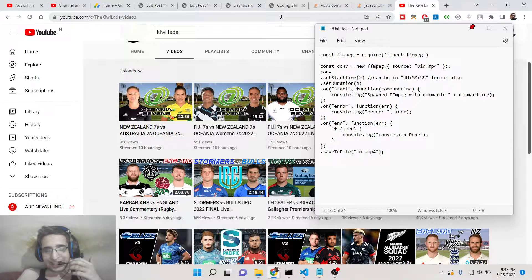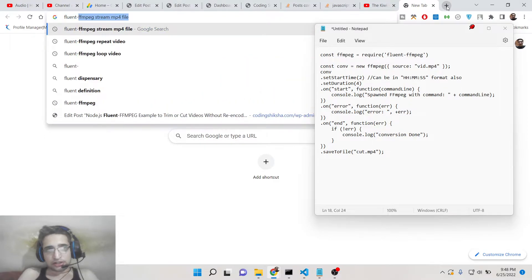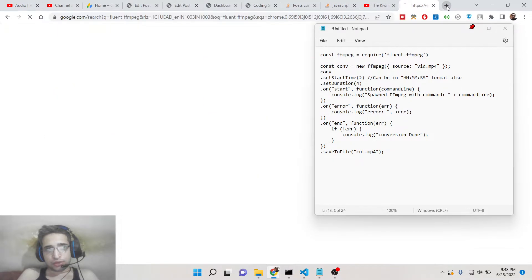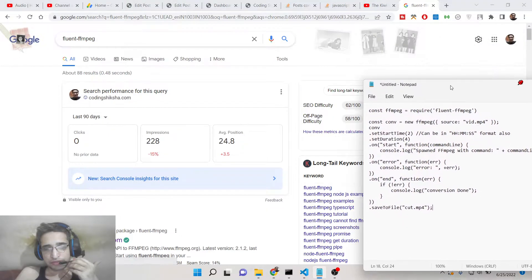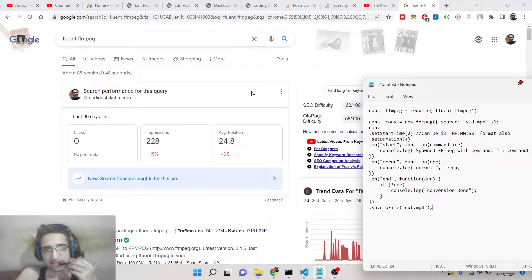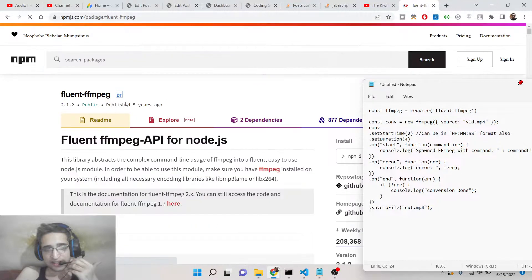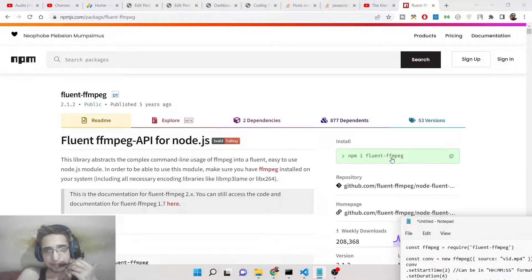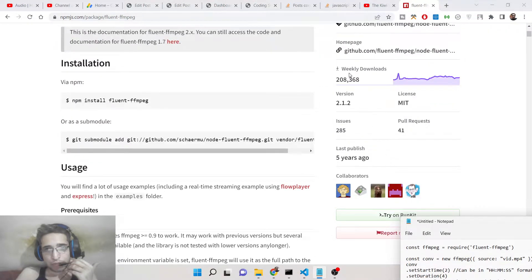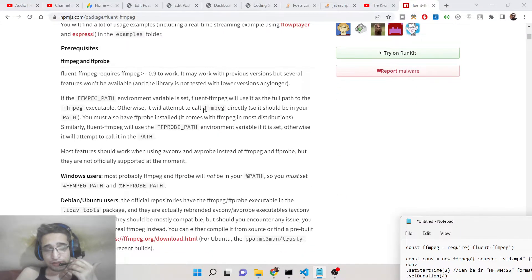Hello friends, today in this tutorial I will be telling you how to cut or trim a video based upon the start time or end time using ffmpeg. For this we will be using the fluent-ffmpeg library, which is a very awesome library if you want to use ffmpeg inside your Node.js application.